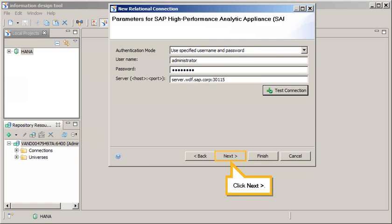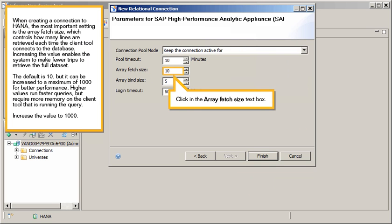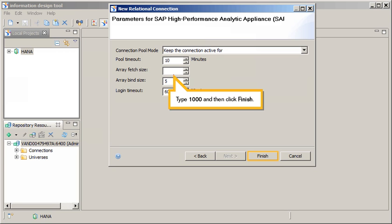Click Next. When creating a connection to HANA, the most important setting is the array fetch size, which controls how many lines are retrieved each time the client tool connects to the database. Increasing the value enables the system to make fewer trips to retrieve the full data set. The default is 10, but it can be increased to a maximum of 1000 for better performance. Higher values run faster queries but require more memory on the client tool. Increase the value to 1000. Click in the Array Fetch Size text box, type 1000, and click Finish.